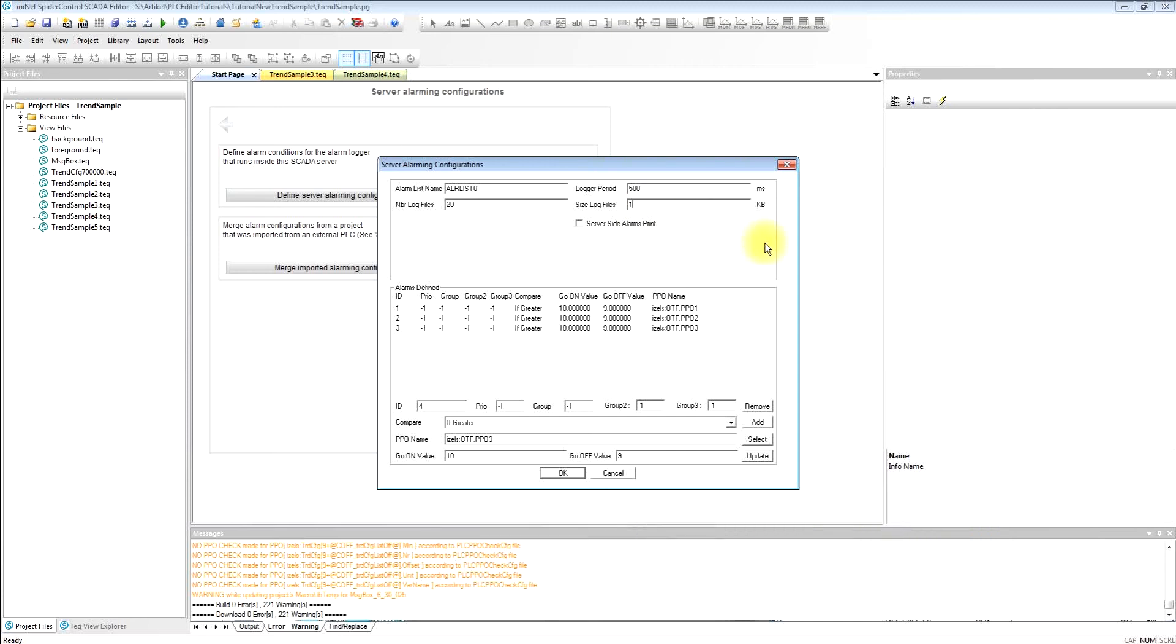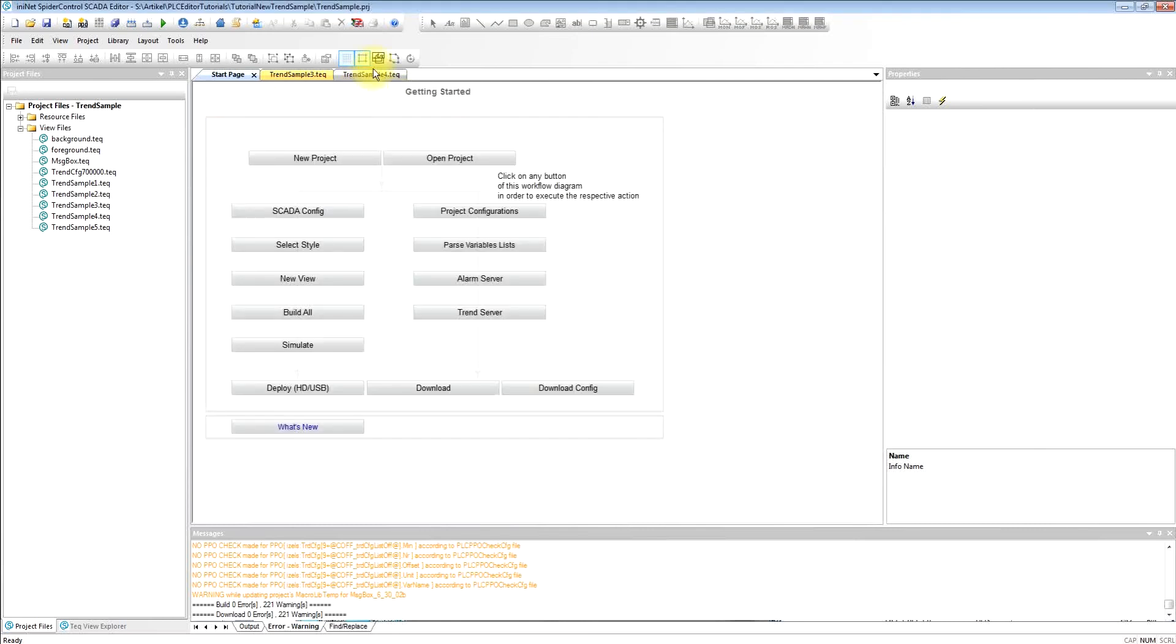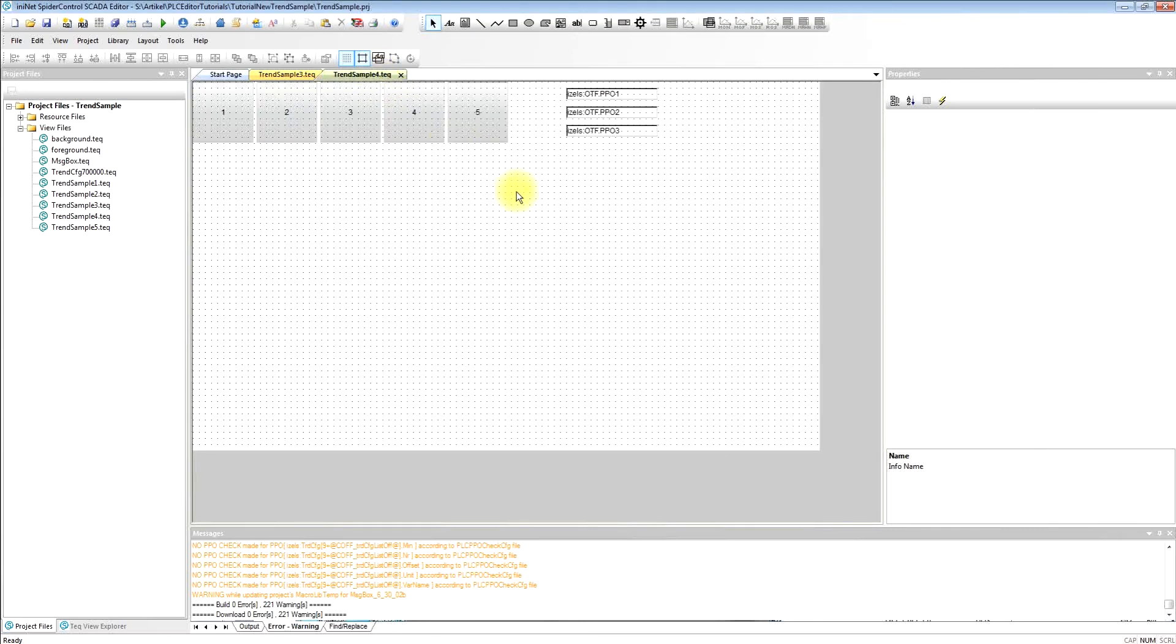So the concept is that the alarm logger will record to a RAM buffer, and if this RAM buffer exceeds the size then it will write once to a file system, so it's flash file system friendly because of that.